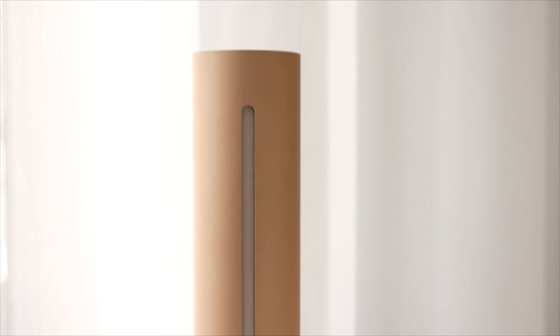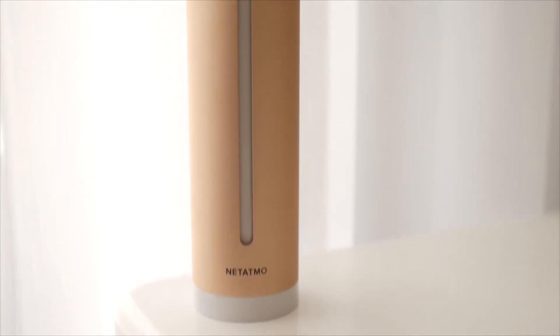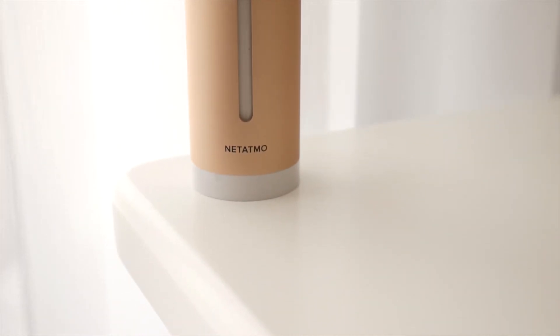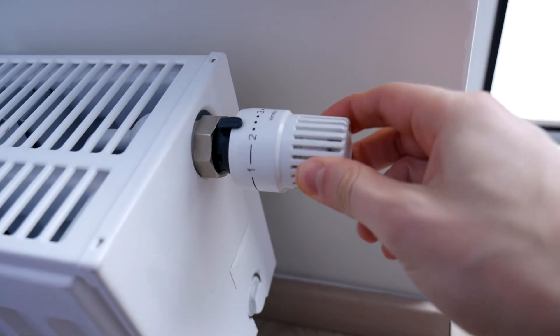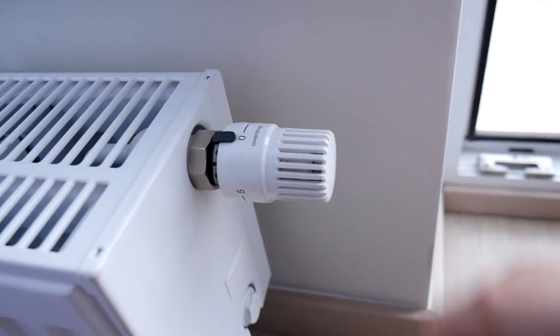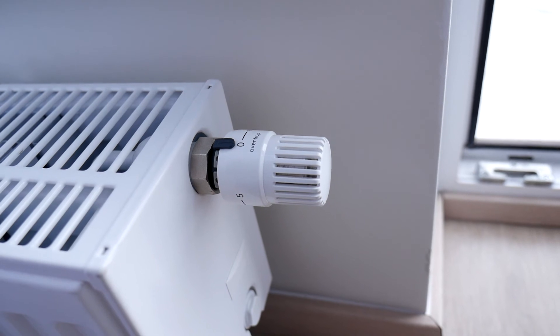And there could definitely be more colour options for the unit itself, so that it can be incorporated into the interior more easily. Otherwise, this device is very fine and has significantly improved the quality of life.